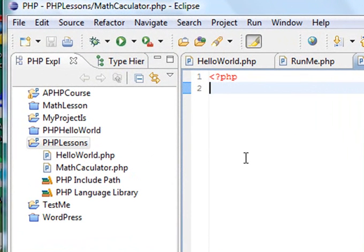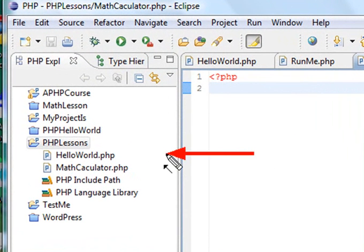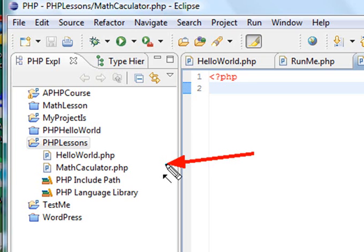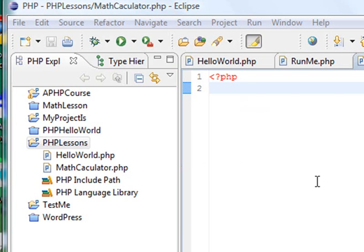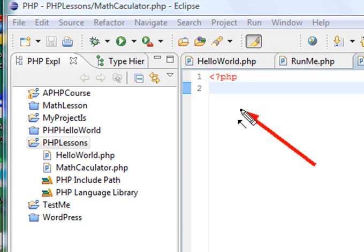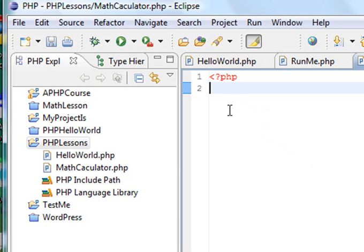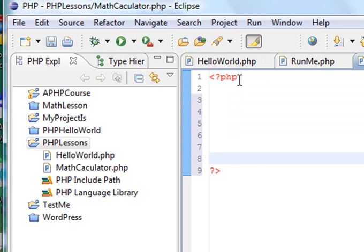So within your PHP Lessons, you can see you have another file called Math Calculator, and you can run that file as well. Now it created some PHP code, but it didn't give me the ending tag, so let's go ahead and put that in there as well. Question mark greater than sign. And now we can put code in there and run it. So let's go ahead and put some code in there and run our calculator.